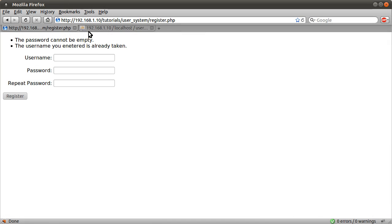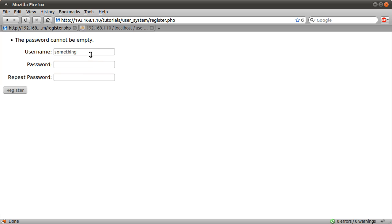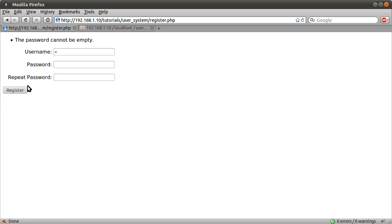Let's just test that. If I type in something and hit submit, you see we get something back in the box. The reason I used htmlentities is — if I type in a tag, you see we get the tag back in the box.